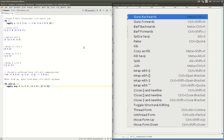Anyway, thank you for watching, and hopefully that helped illuminate a little bit about ways to do structural editing — or if you're doing Emacs, that's probably ParEdit — to increase productivity and enjoyment a little bit. Thank you for watching.